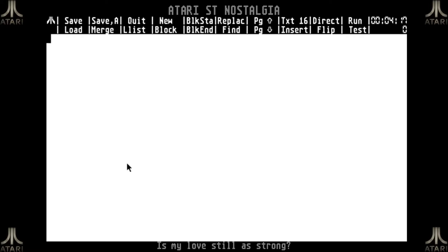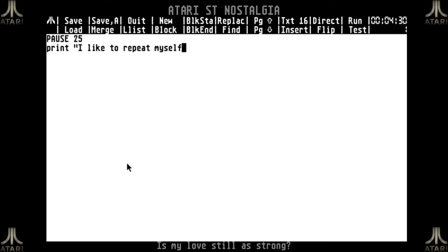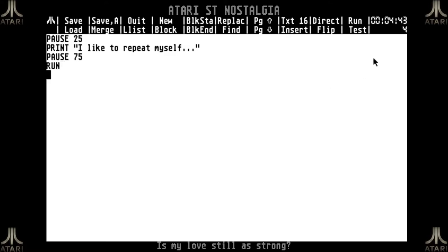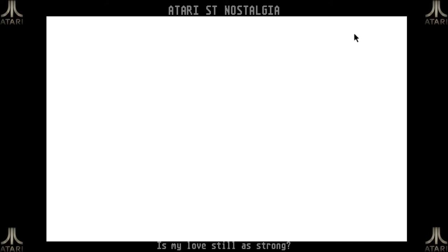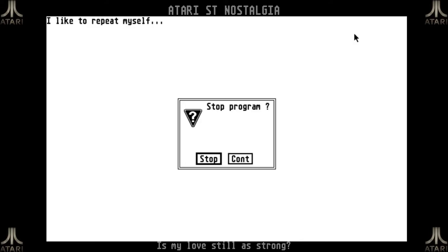Suppose I have a really annoying program — it pauses for half a second, then it says 'I like to repeat myself...', pauses again, and then the program runs again. This looks like an annoying program, and it is, because all it does is clear the screen, wait, then say 'I like to repeat myself.' After one and a half seconds it runs itself again. I have to use the key combination — Control, Alt, and Shift — to break the program in GFA Basic.